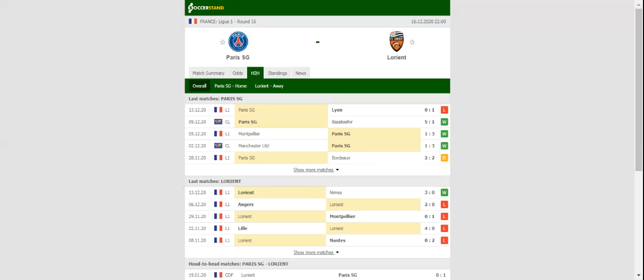This match will be played on 16-12-2020 at 23:00. Prediction from www.vtspcaret.com